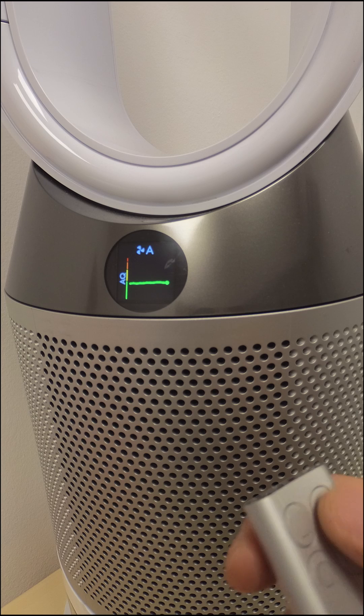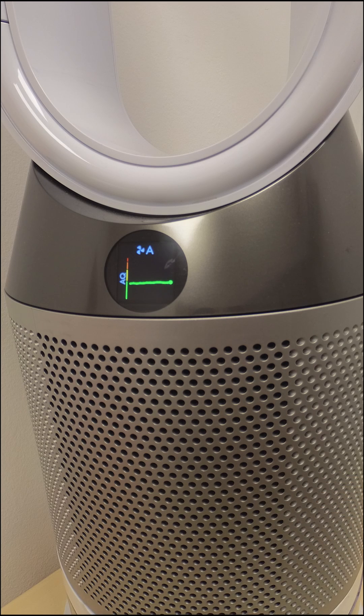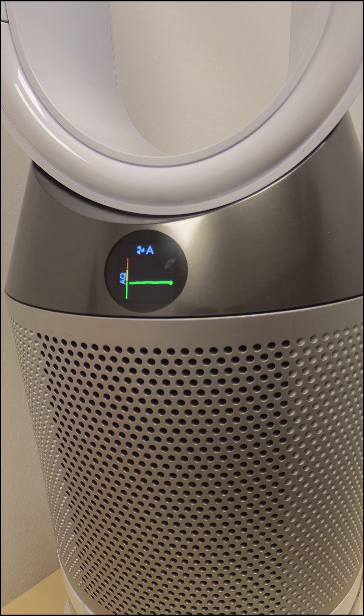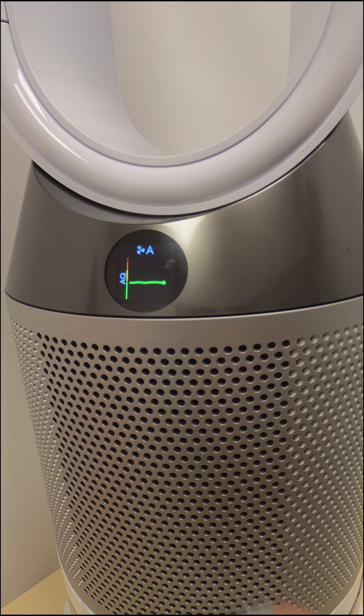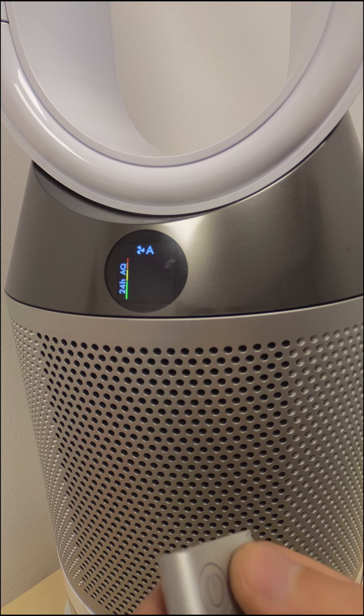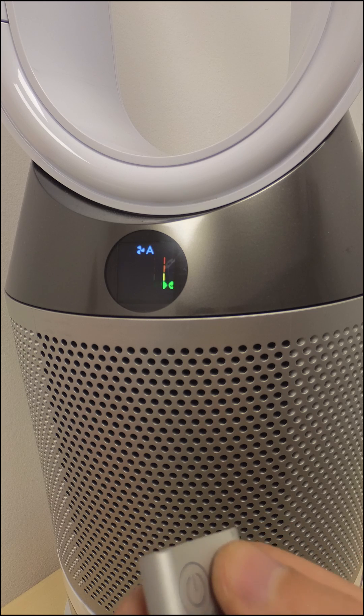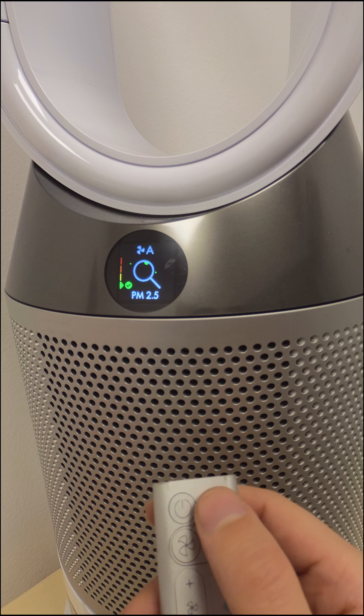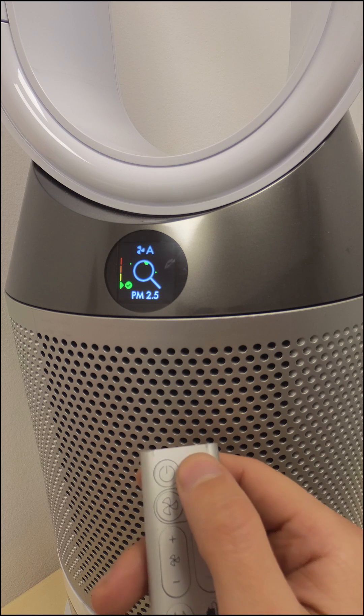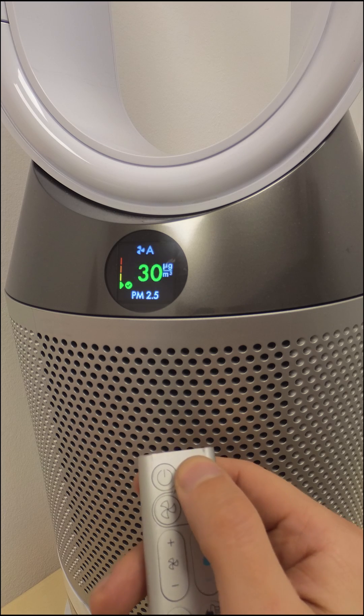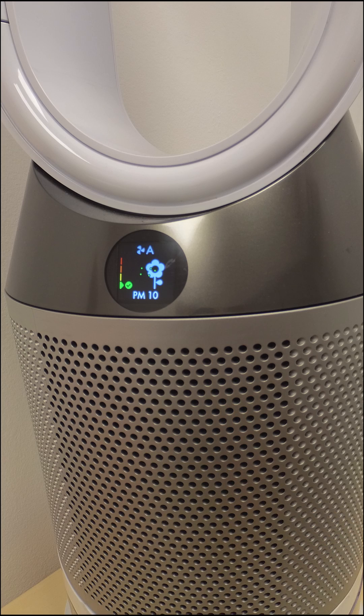If this is not working, you can do a general reset by pressing at the same time the power button from the purifier and the power button from the remote. Keep them pressed for 10 seconds. After that, all the settings and parameters will be reset.